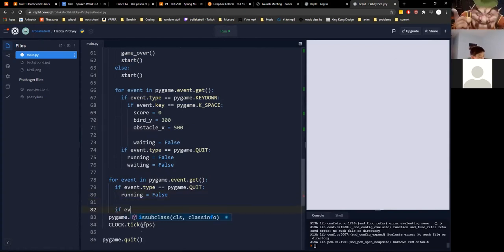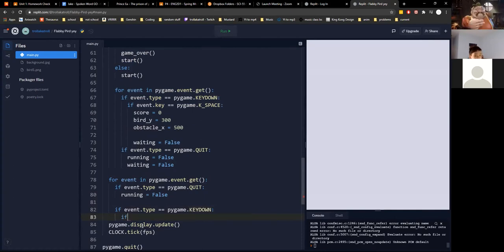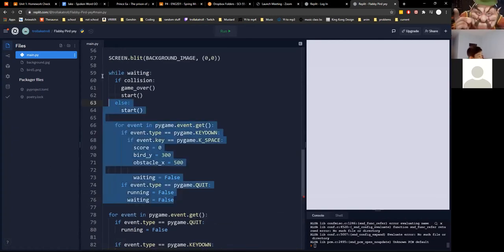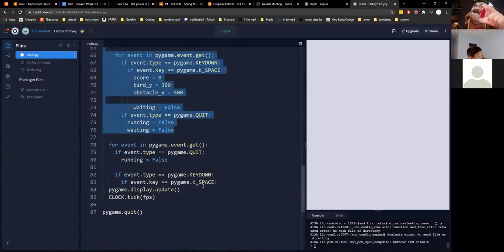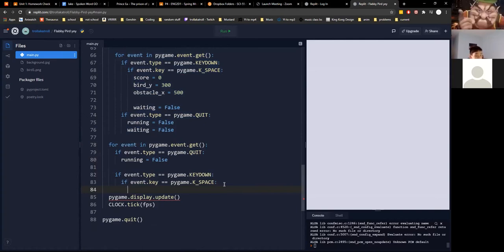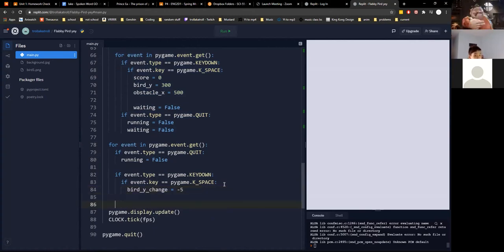Now we're going to work on the player. If event.type equals pygame.KEYDOWN and event.key equals pygame.K_SPACE, then bird_y_change equals negative 5 — we'll apply that to movement later.